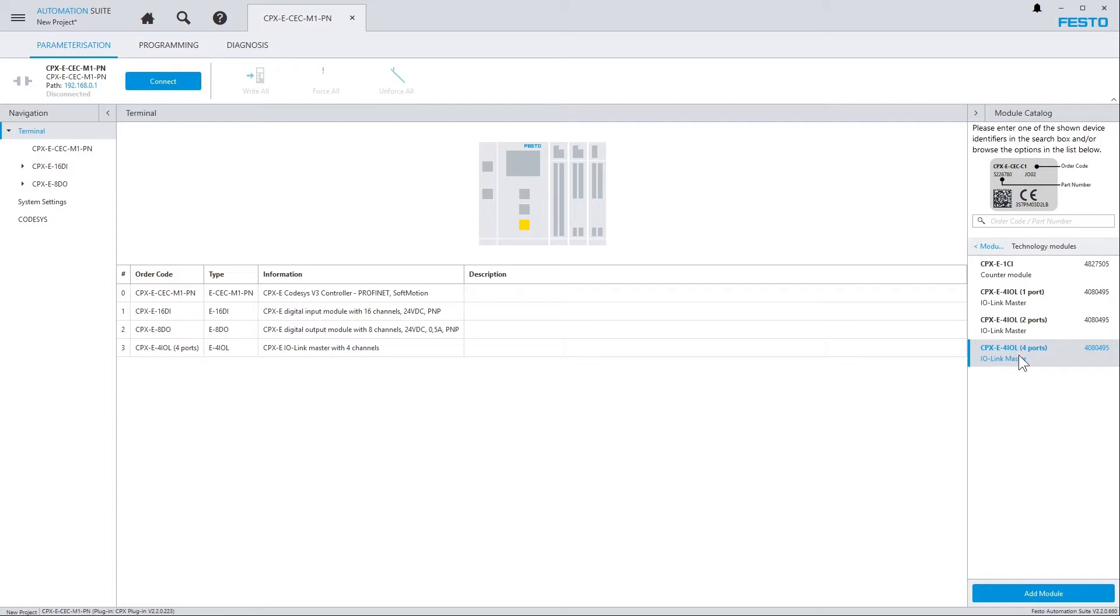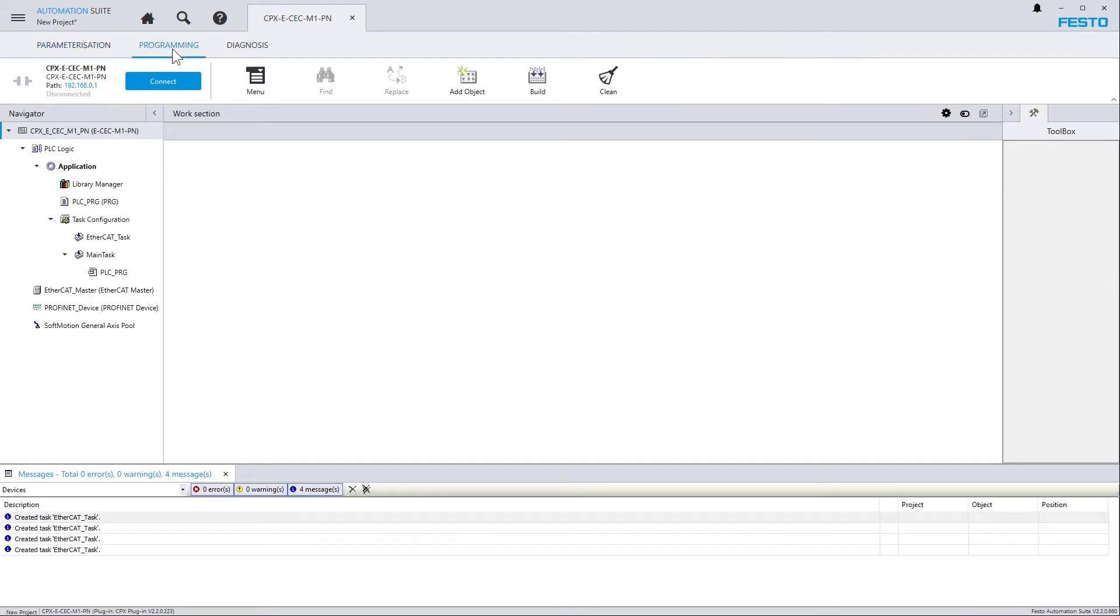Alternatively, you can also upload the module configuration from the device when connecting. Now, let's proceed to the programming context and have a look at the Codesys editors. On the left-hand side, you see the navigation tree, which is taken from Codesys, and it's the part of the whole Codesys tree that starts with the PLC that you're currently working on.